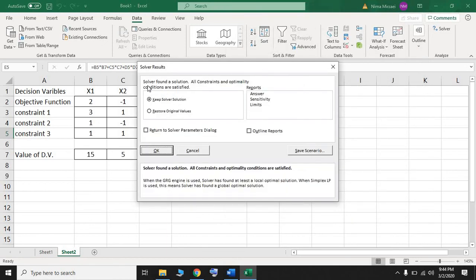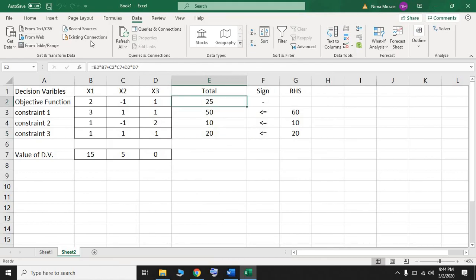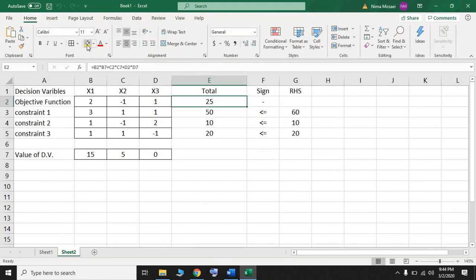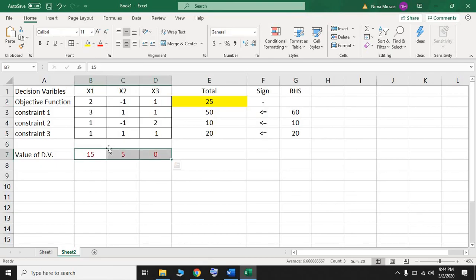The Solver found the solution — the constraints are satisfied and we have optimality. Press OK. The value for the objective function is 25. The value for x1 is 15, the value for x2 is 5, and the value for x3 is 3. And that's the end of this example.